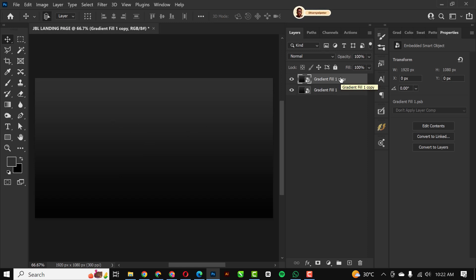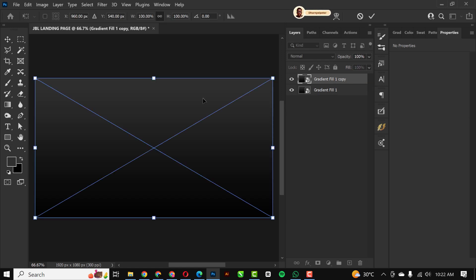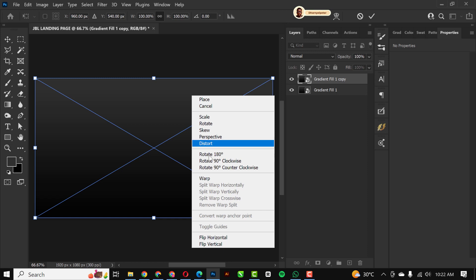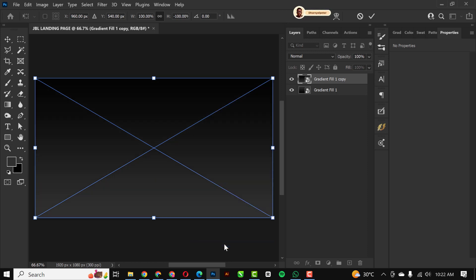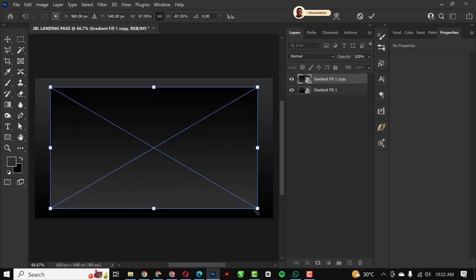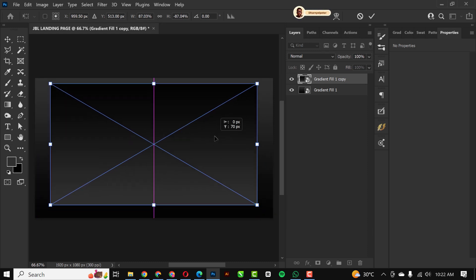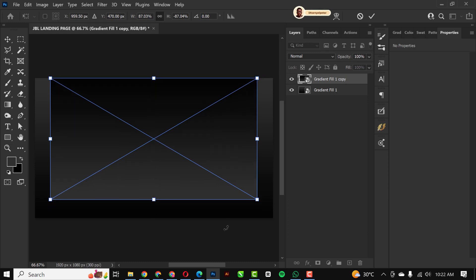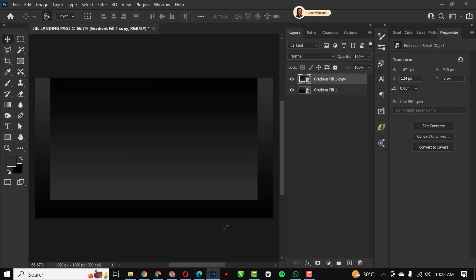I'm going to duplicate this with Ctrl+J to make a copy. Then Ctrl+T, right-click and flip vertical. I'll hold down Shift while I bring this inside — or you can hold Alt and Shift at the same time. Position this well and press Enter to release the transform control.